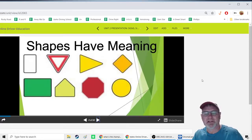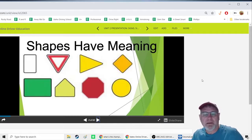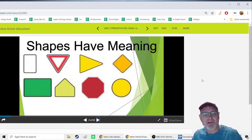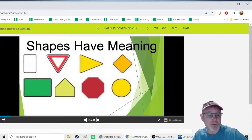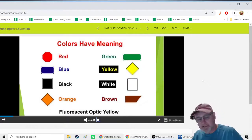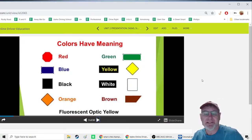You'll need to memorize the shapes, colors, and meanings of signs so you can pass both my tests and the state test, and also recognize them on the road. Each sign has a special shape so that even at night or in poor lighting, you know what it means just by looking at it. Colors also have meaning: red for stop, blue, black, orange for construction zones, green, yellow for warning signs, white on speed limit signs, and brown for national parks.